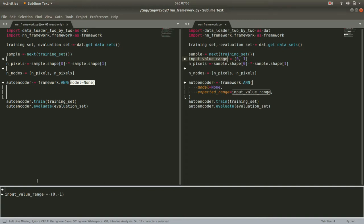One of the things that distinguishes a neural network framework from just a single point implementation of a neural network is that it's a little more general. We would expect it to be able to construct different types of networks of different numbers of layers, different numbers of nodes, different types of layers, and also to work with different types of inputs.